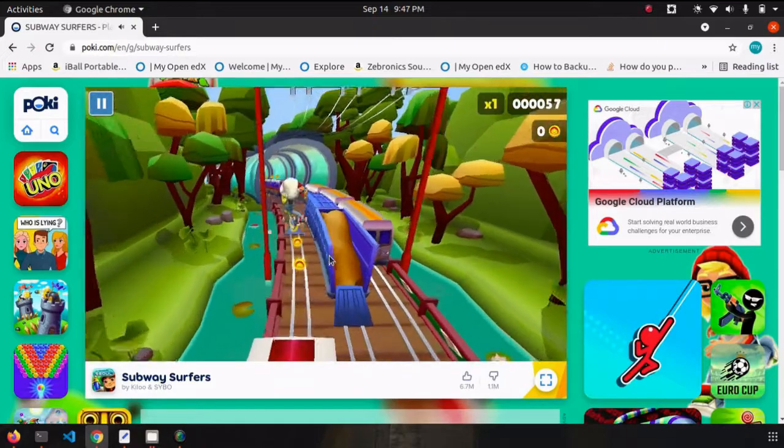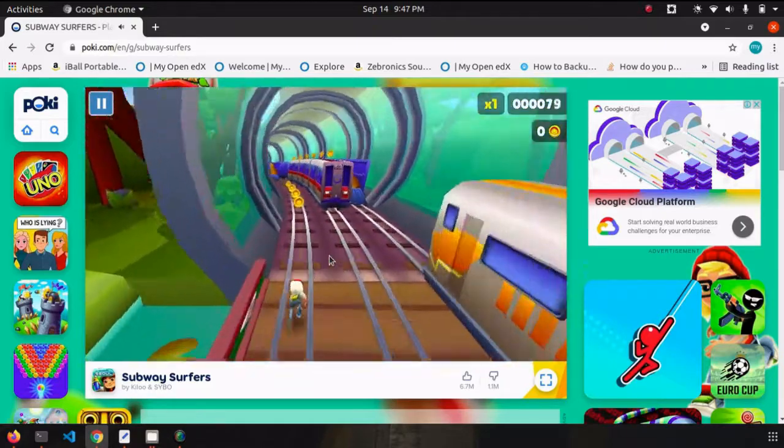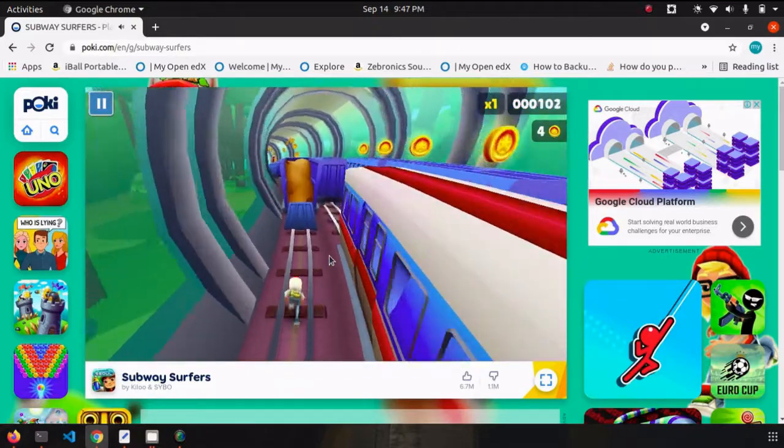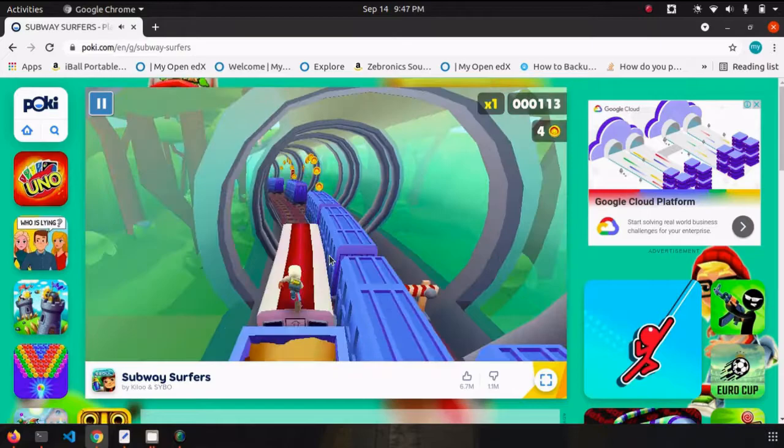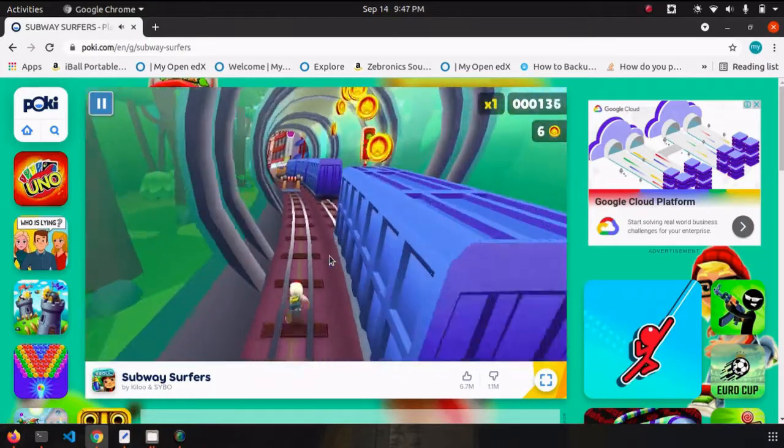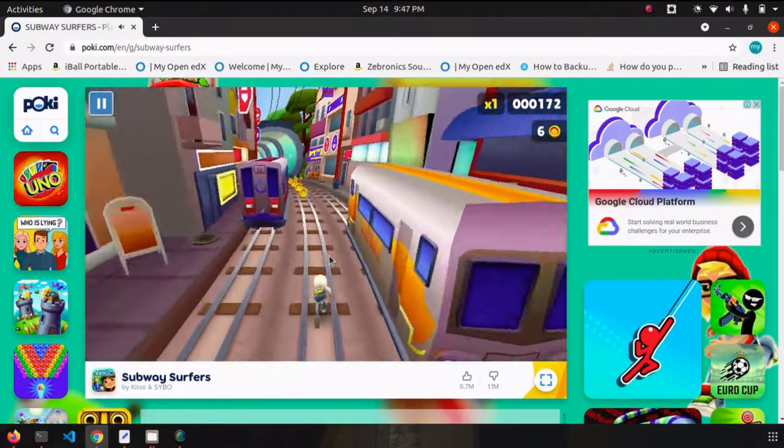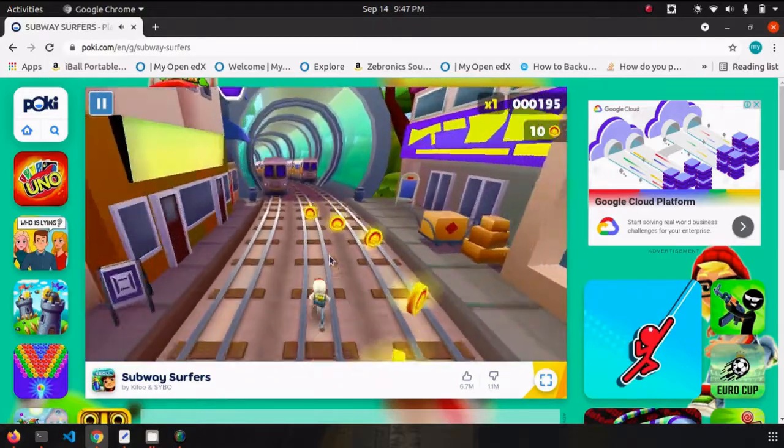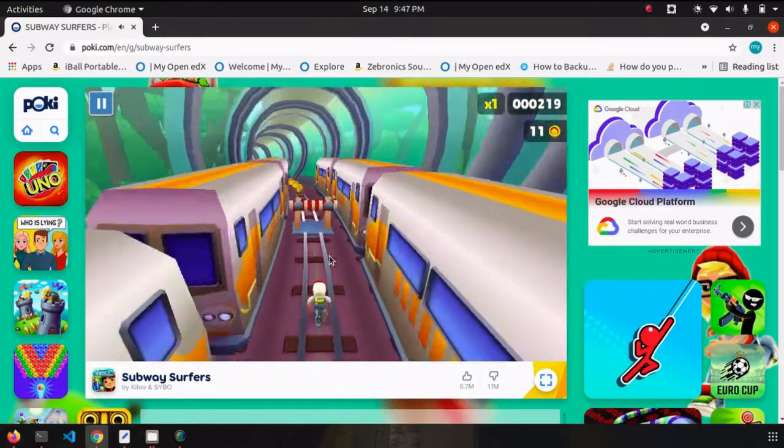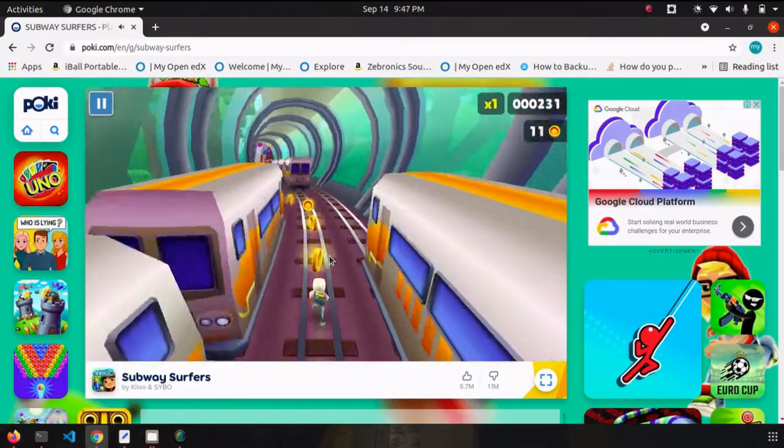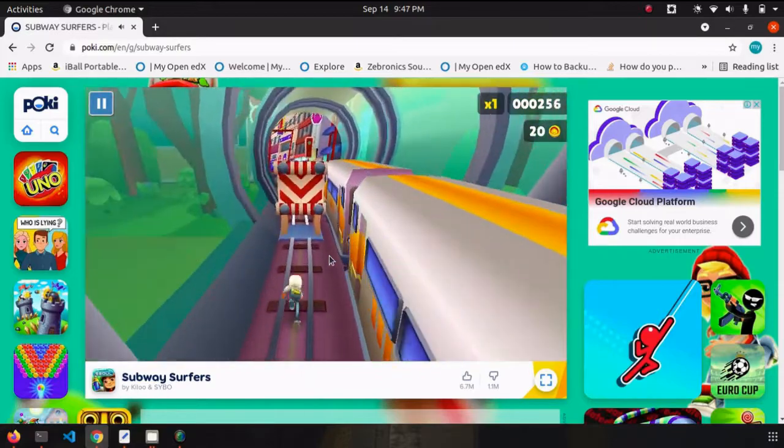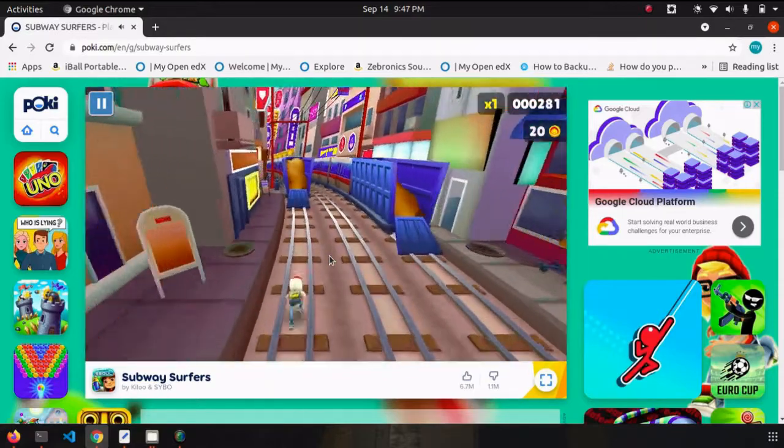You can play this game using arrow keys: left, right, up, down. As you can see, the game doesn't lag.